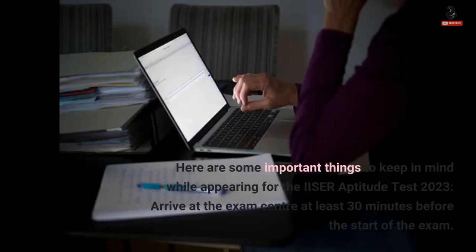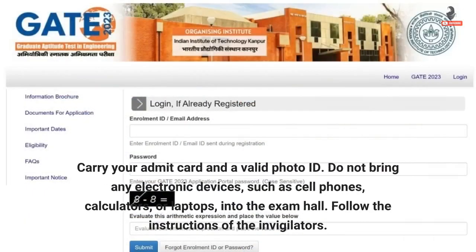Here are some important things to keep in mind while appearing for the ISA Aptitude Test 2023: Arrive at the exam center at least 30 minutes before the start of the exam. Carry your admit card and a valid photo ID. Do not bring any electronic devices such as cell phones, calculators, or laptops into the exam hall. Follow the instructions of the invigilators.